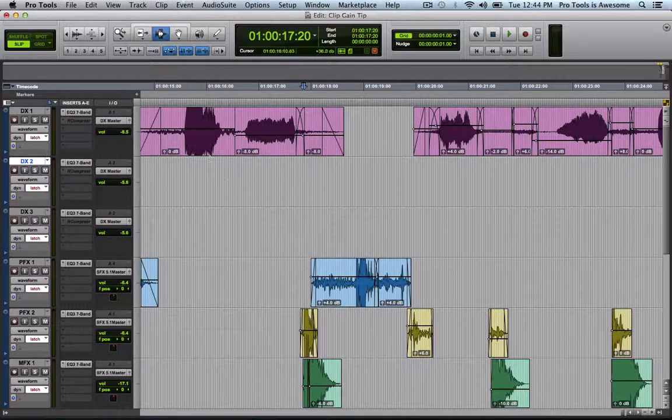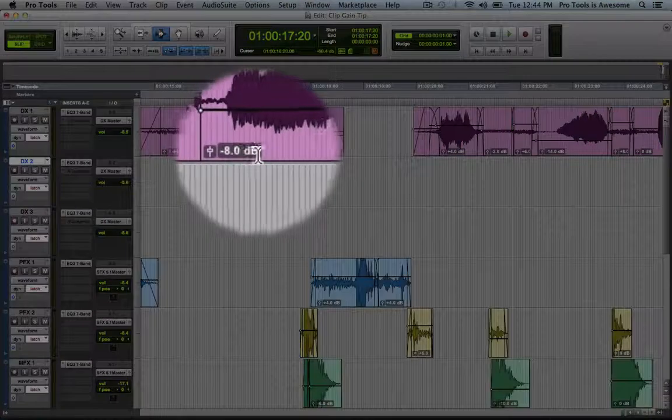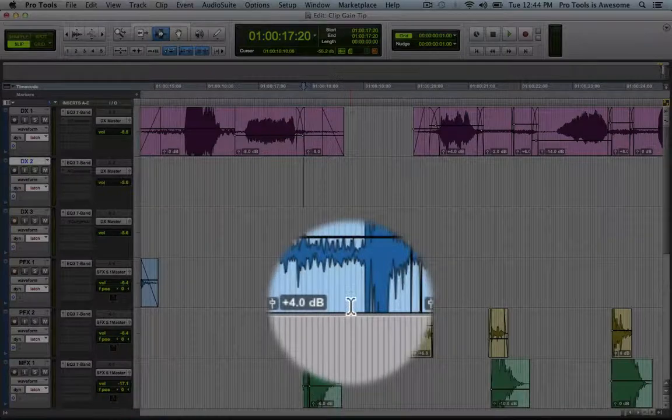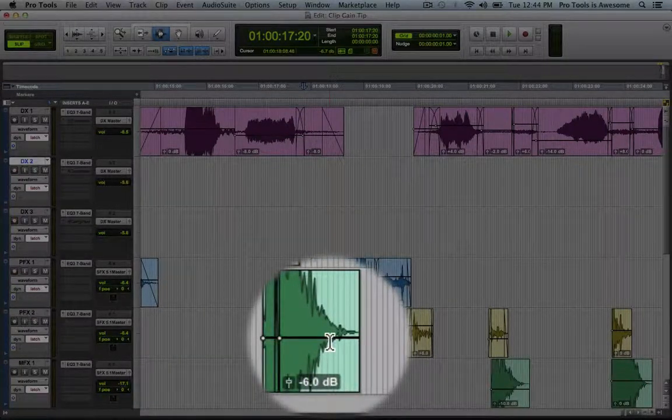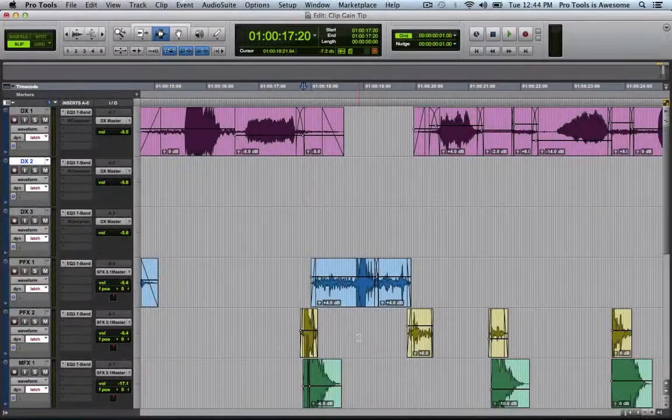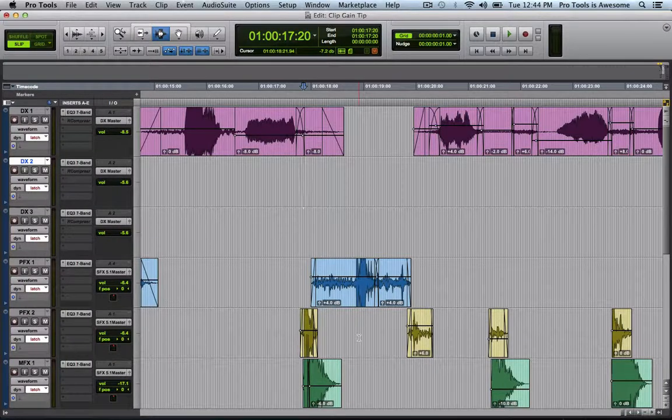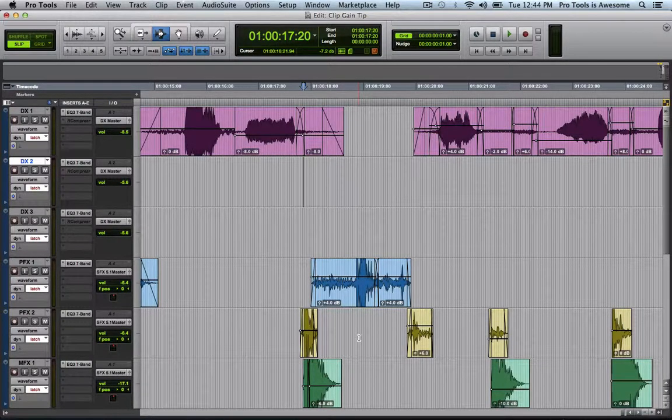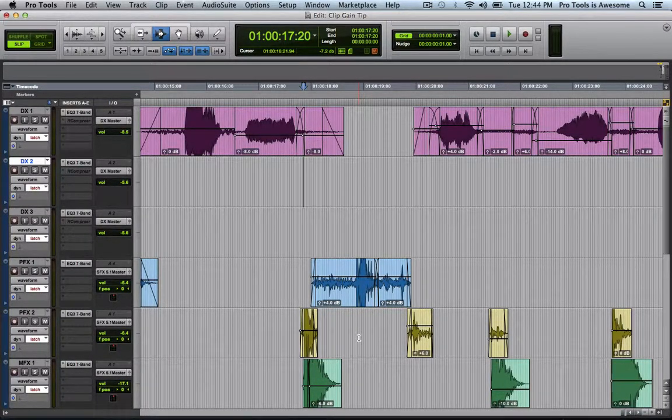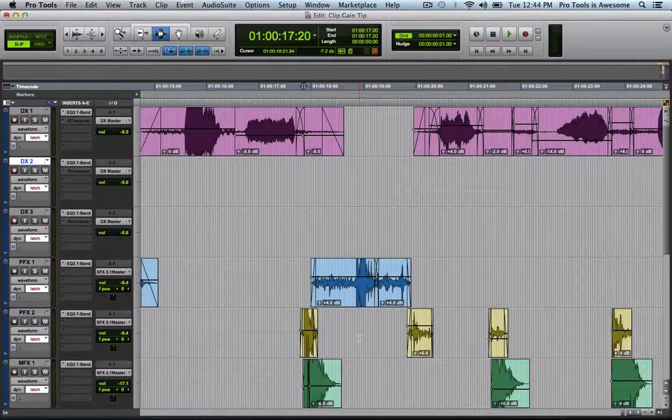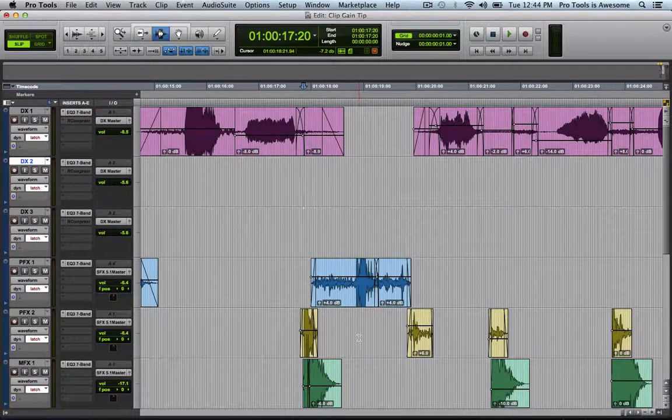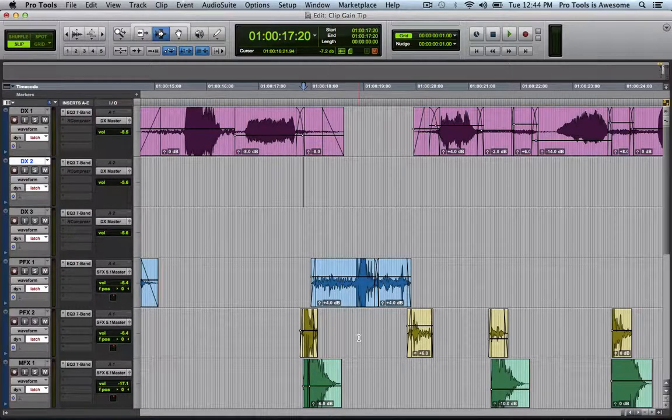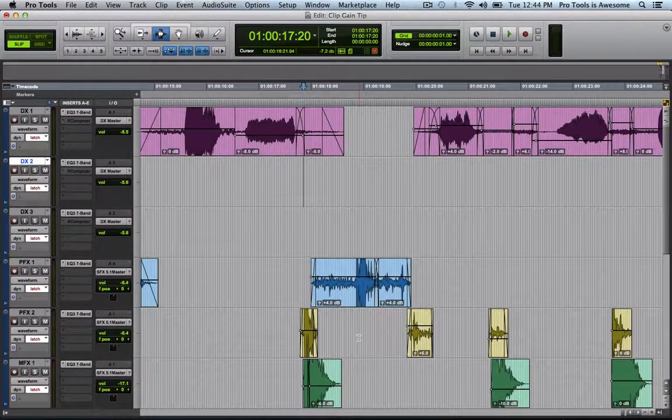I've got a session here that's got Clip Gain on a variety of tracks. This one down minus eight, this one up plus four, this one down minus six, and so on and so forth. Maybe I just want to apply the Clip Gain to the underlying audio so that I can pass the session along to someone who doesn't want to deal with it, or perhaps they're using Pro Tools 9 or older.